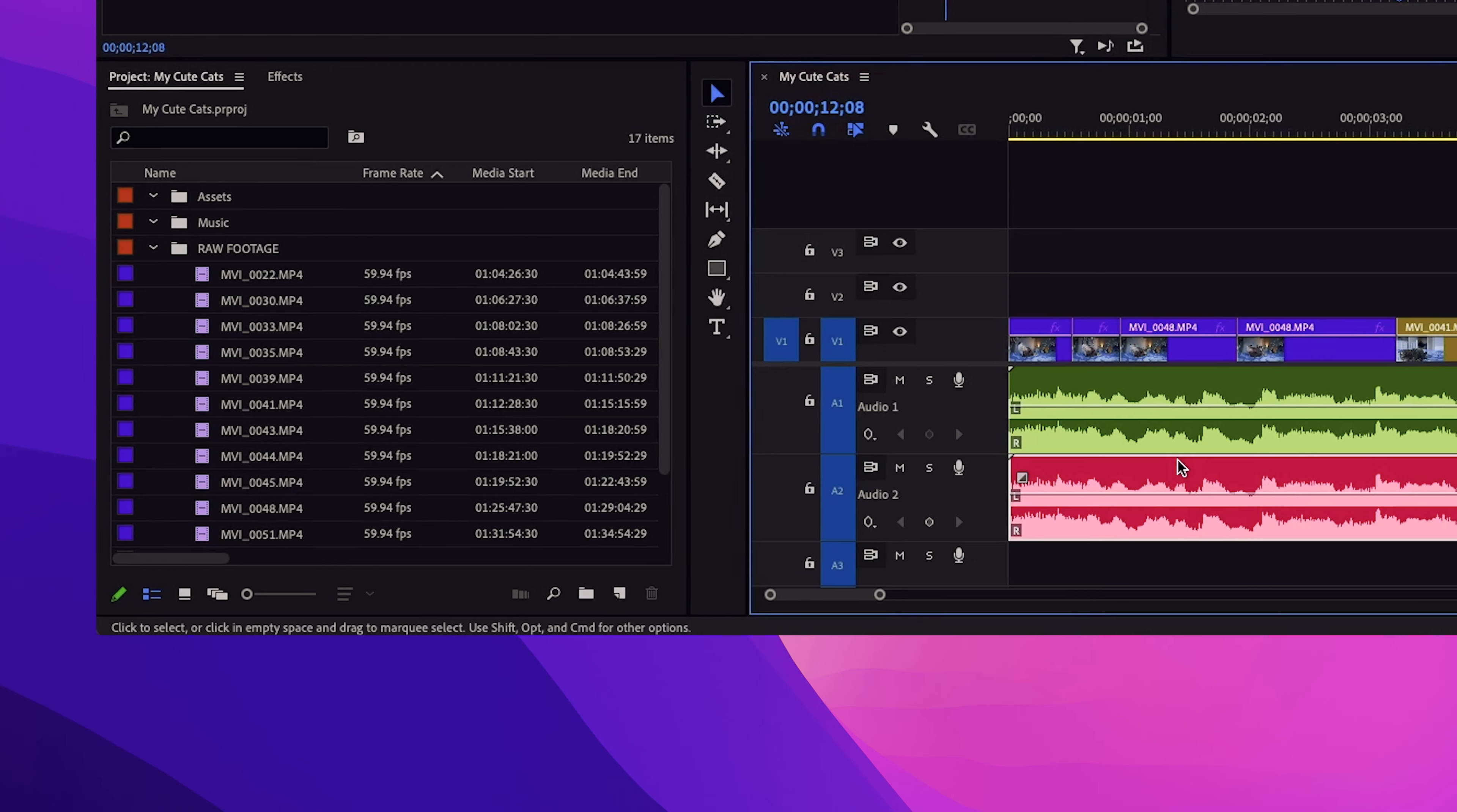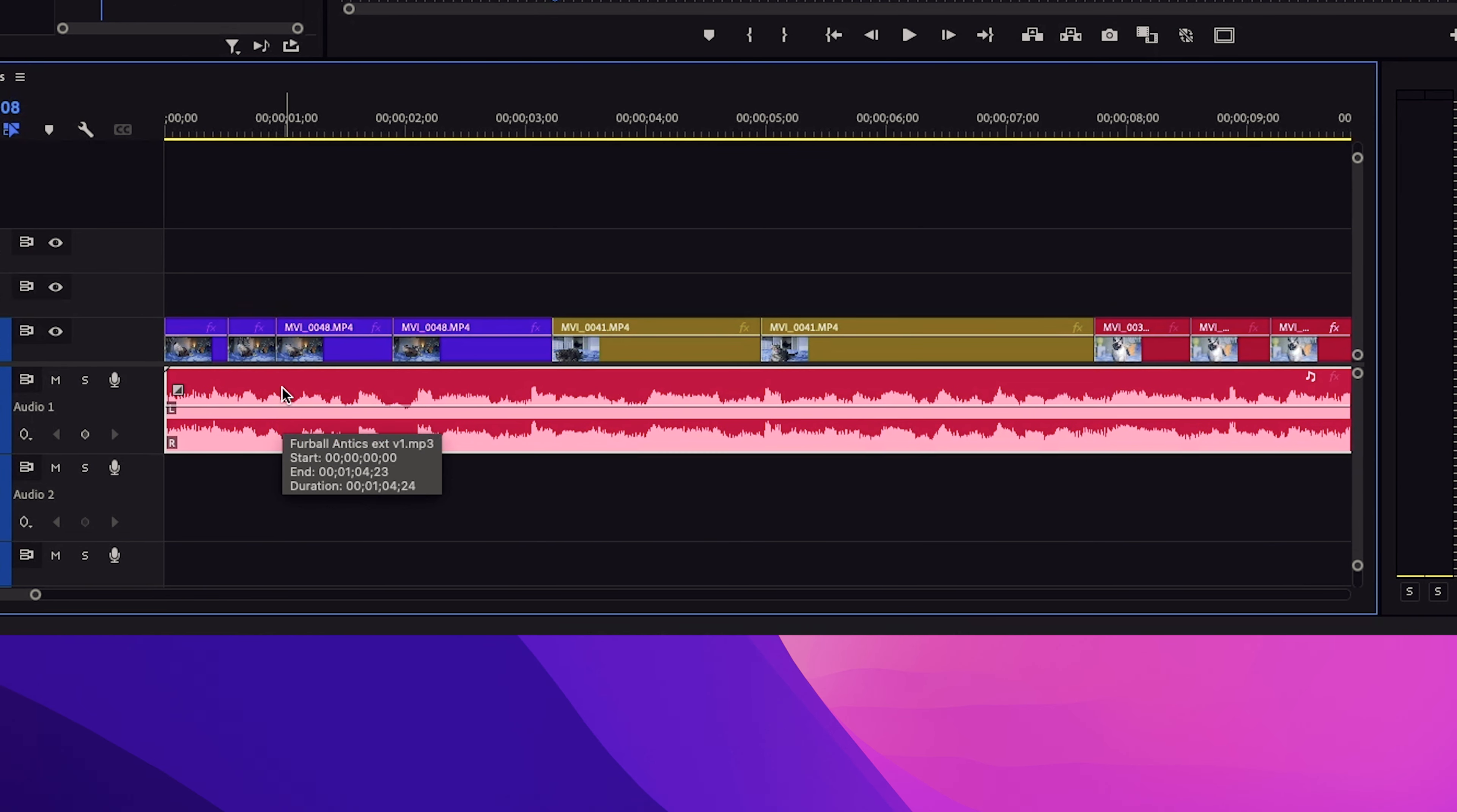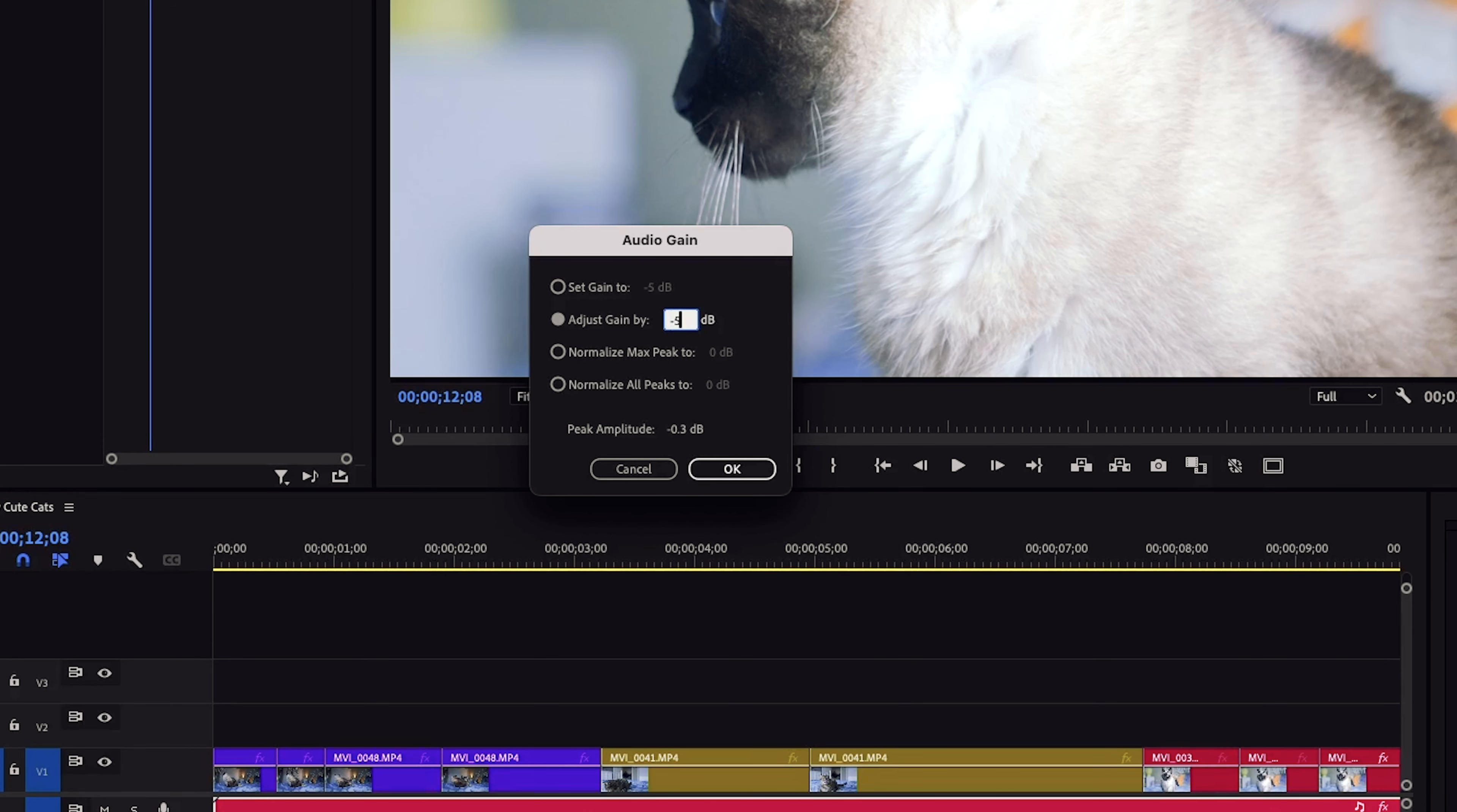All right, now let's talk audio. Premiere Pro gives you a lot of ways to work with audio, but I'm gonna show you the easiest options for now. You see that white line running through the middle of your audio clip on the timeline? You can simply drag it up and down to adjust the volume. Or if you prefer, right click on the clip and choose audio gain. This brings up a window where you can set a specific decibel level or adjust it by increasing or decreasing the gain.